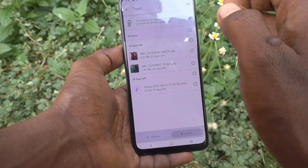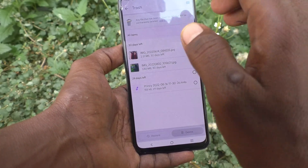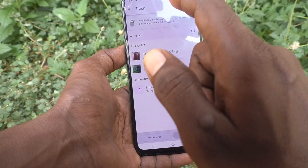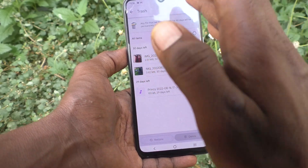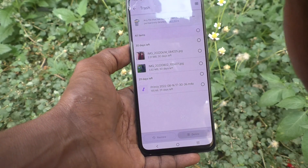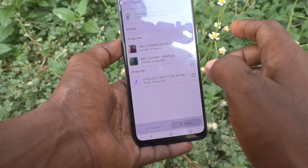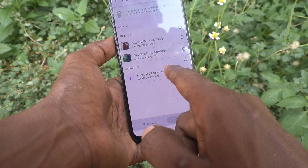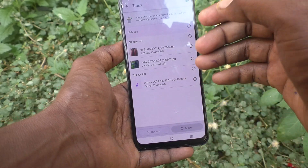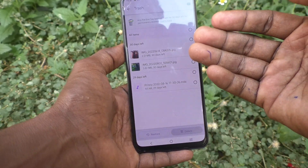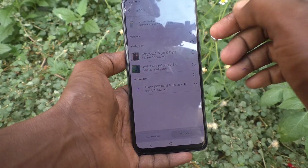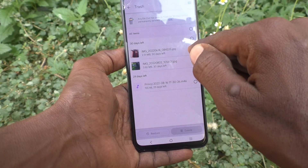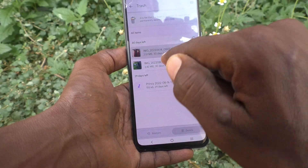Until then, you can see all deleted photos, videos, or any other file type here — an MP3 file is available as well. You can recover files from here. If you want to recover a photo, just select it and click on Restore.